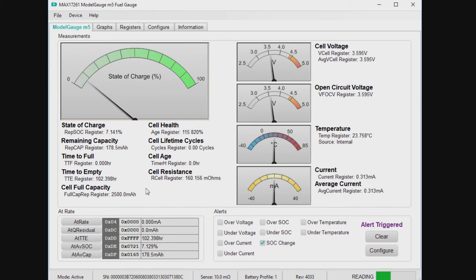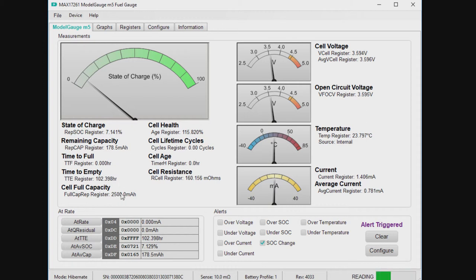Percentage may change. Full capacity will change. So the percentage just jumped to 7.1%. The full capacity is 2500 milliamp hours. It looks like the battery is kind of empty. It's got a relaxed voltage of about 3.6 volts. So that is a pretty empty state.